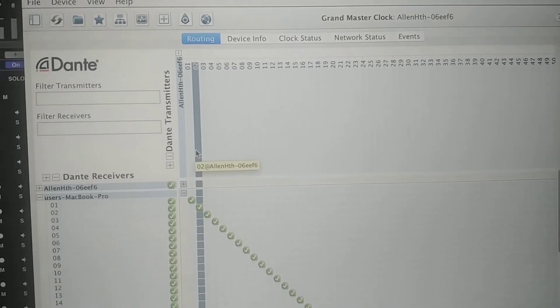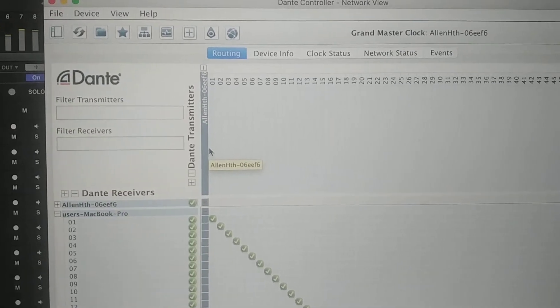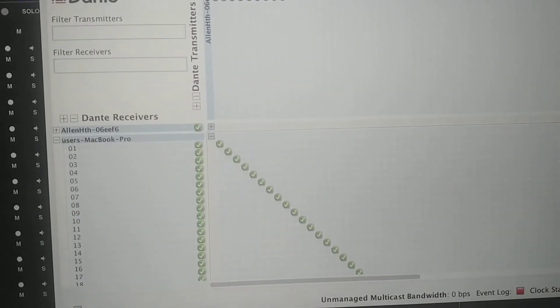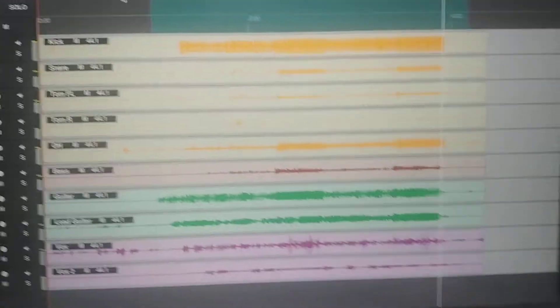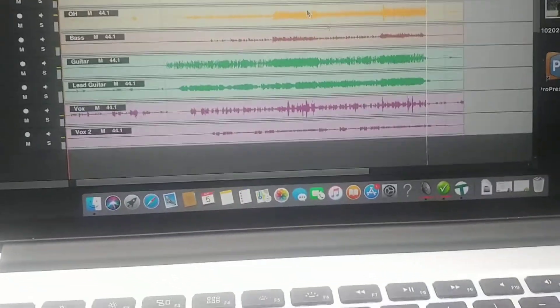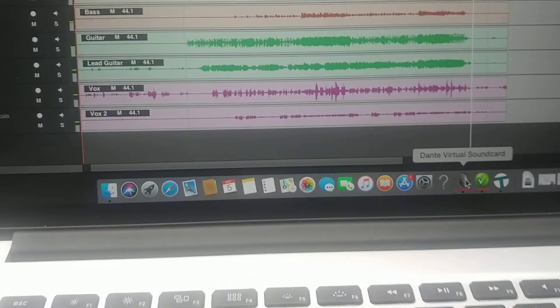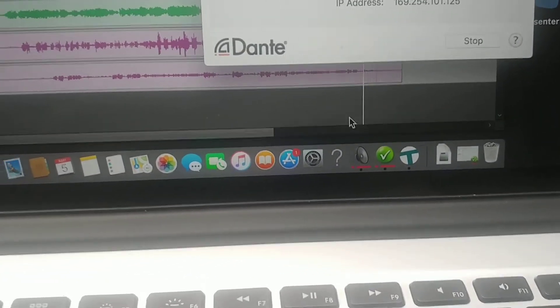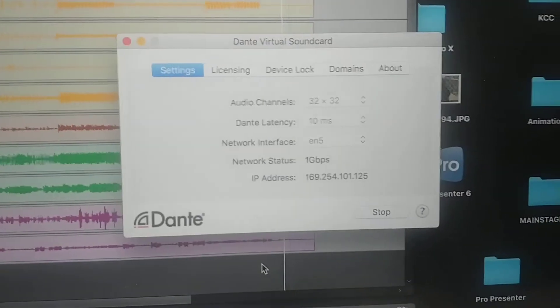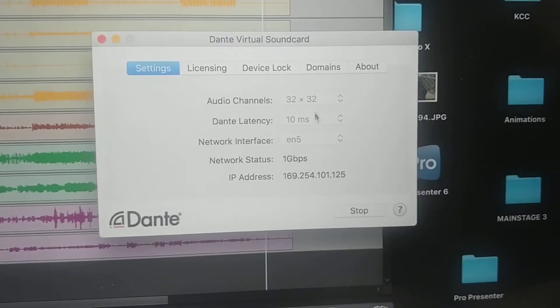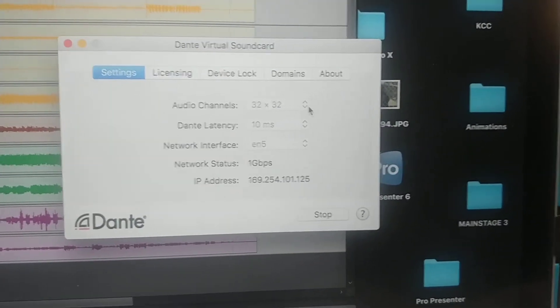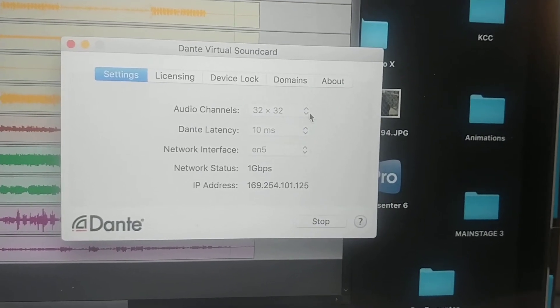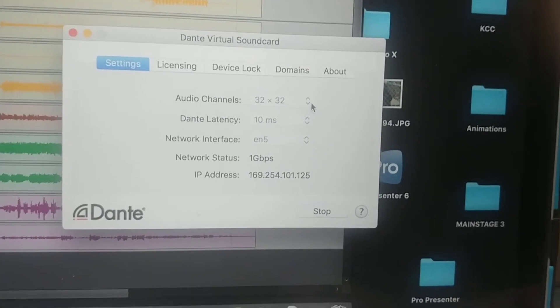That's essentially the Dante controller, and as more devices are on the network it would show up here as transmitters and receivers. The other piece of software that I have that is critical is Dante virtual soundcard. It's a utility that runs and will continue to run.